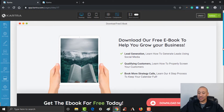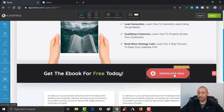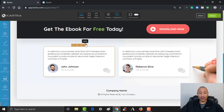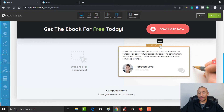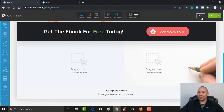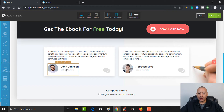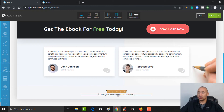From there, the rest of the page is essentially set up — you've got your header to get their attention and the button to click and download. You could put a couple of testimonials here if you wanted to. If you had testimonials from people who have downloaded your book or worked with you, you could put their info in there. Then change the text accordingly down here — put your company name, your website, all rights reserved.